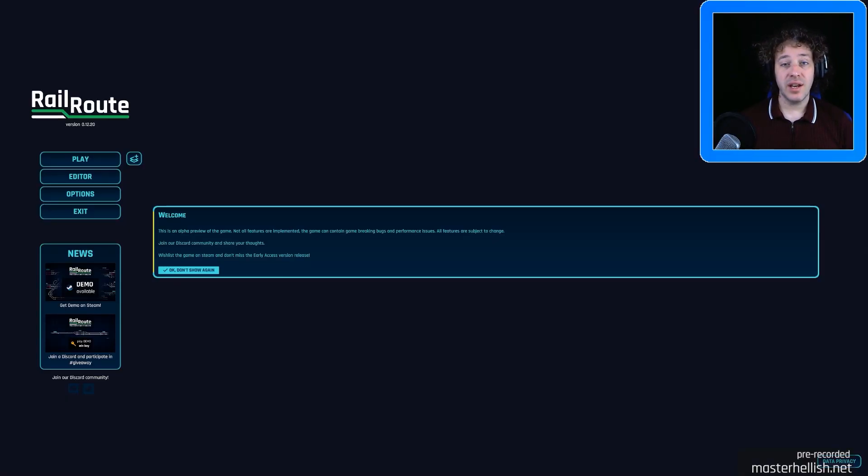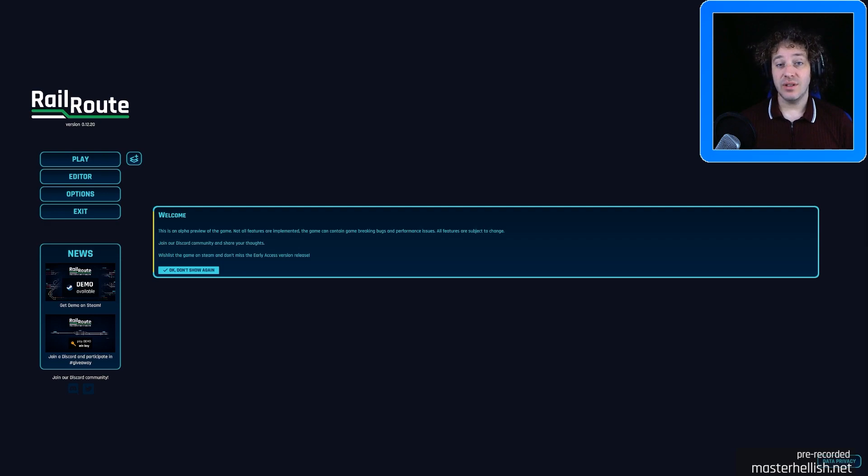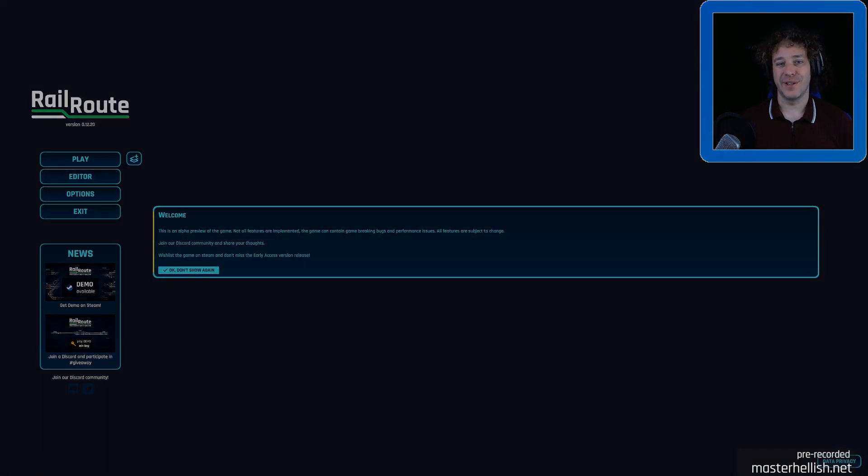Railroot is a management puzzle tycoon game and you know what? It's rather good. Let's have some fun.